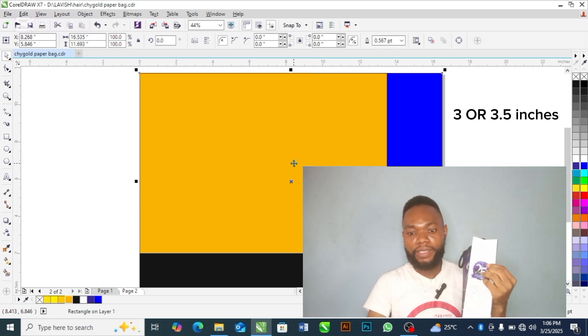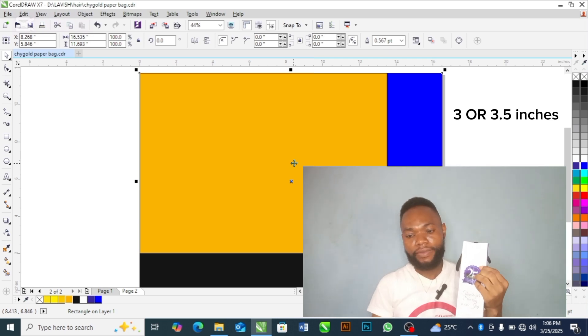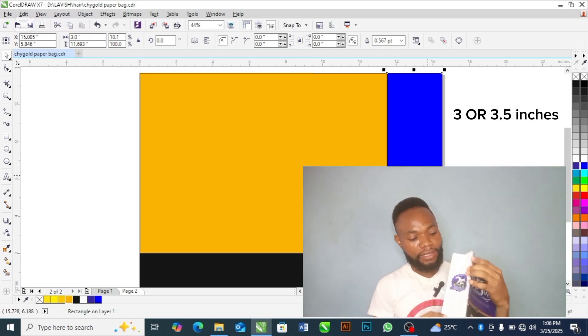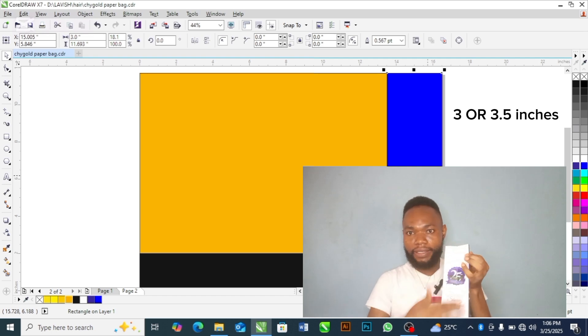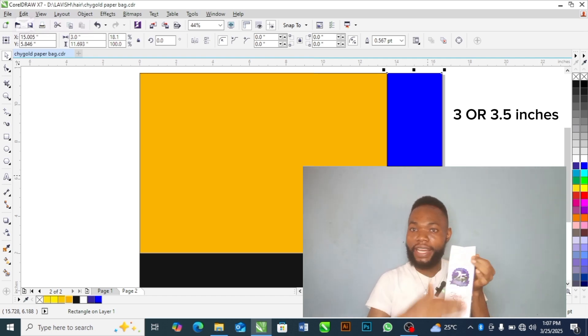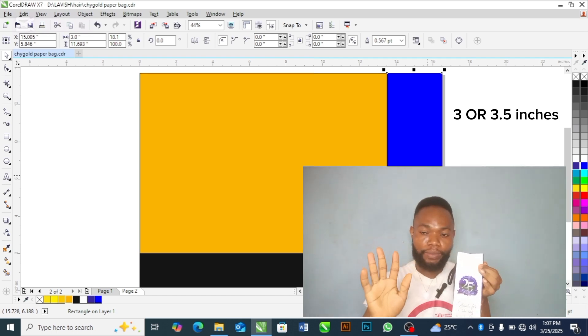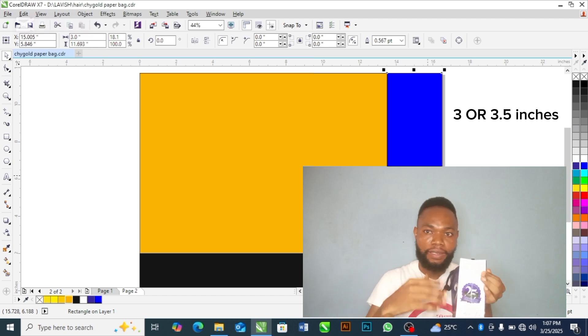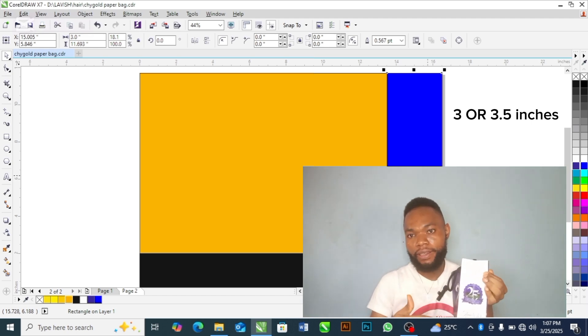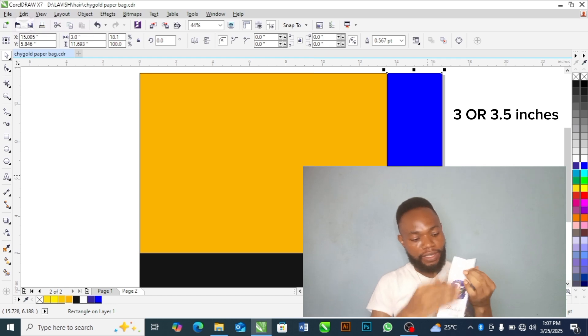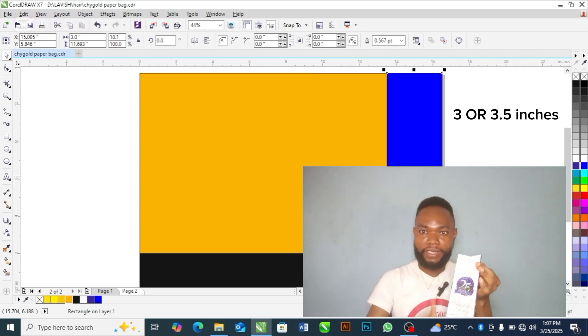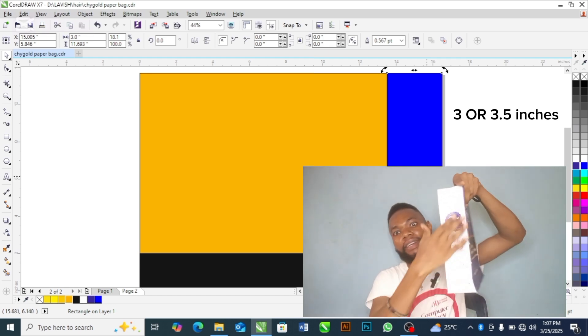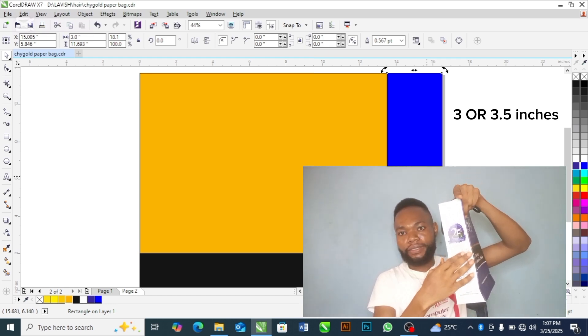Now, this blue part is these parts of this paper bag. This person decided to use white color. I'm just trying to use these colors to differentiate the different parts of this paper bag. This blue part is this white section, like the side of this paper bag.